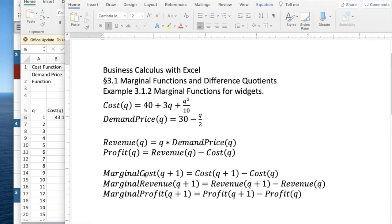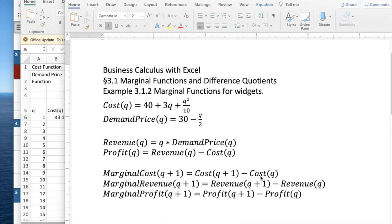What we're interested in is being able to see the marginal cost, revenue, and profit. In each case, marginal F of Q plus one is F of Q plus one minus F of Q, the change going from Q to Q plus one of the function.